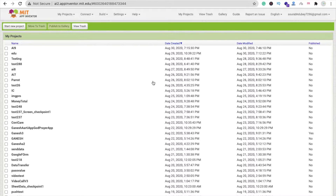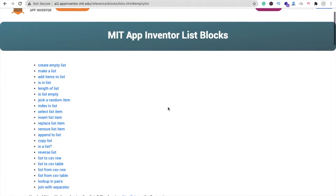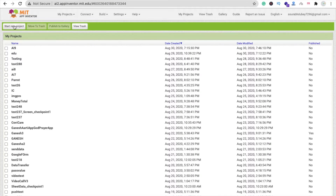Hi guys, this is Saurav. In this video we will learn about lists. Most apps are using lists - like Facebook, like WhatsApp. Whenever someone opens the Facebook friends list, Facebook will display the friends list. There are a lot of apps using list options. So here we also use lists. There are around 22 options in the list - like create list, make a list, and more.